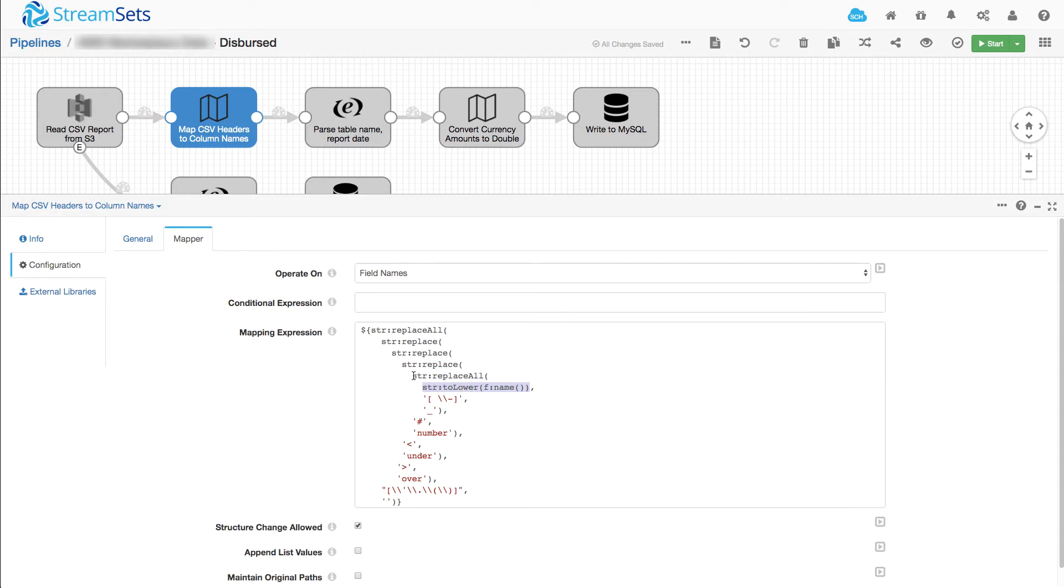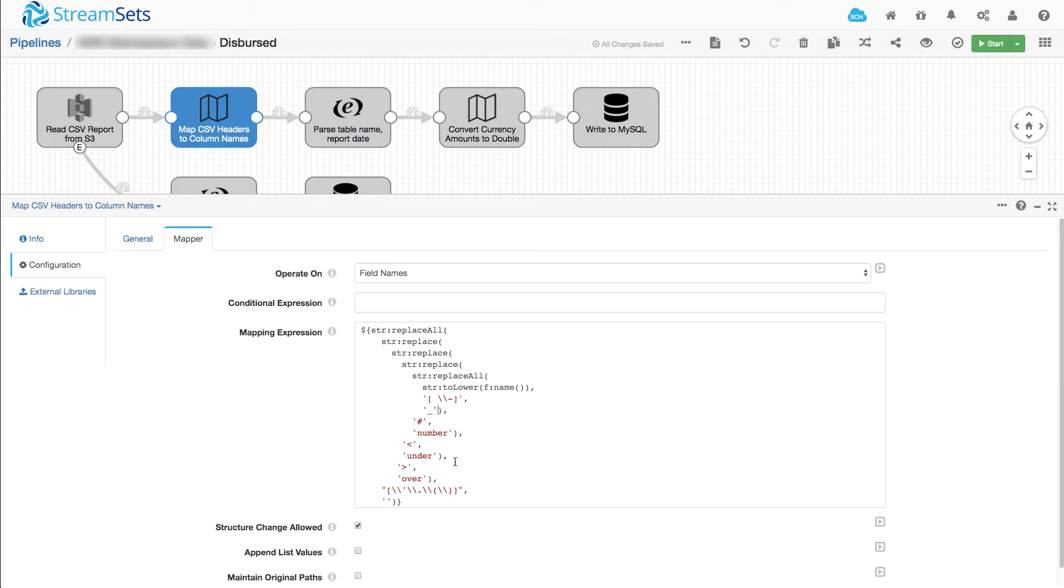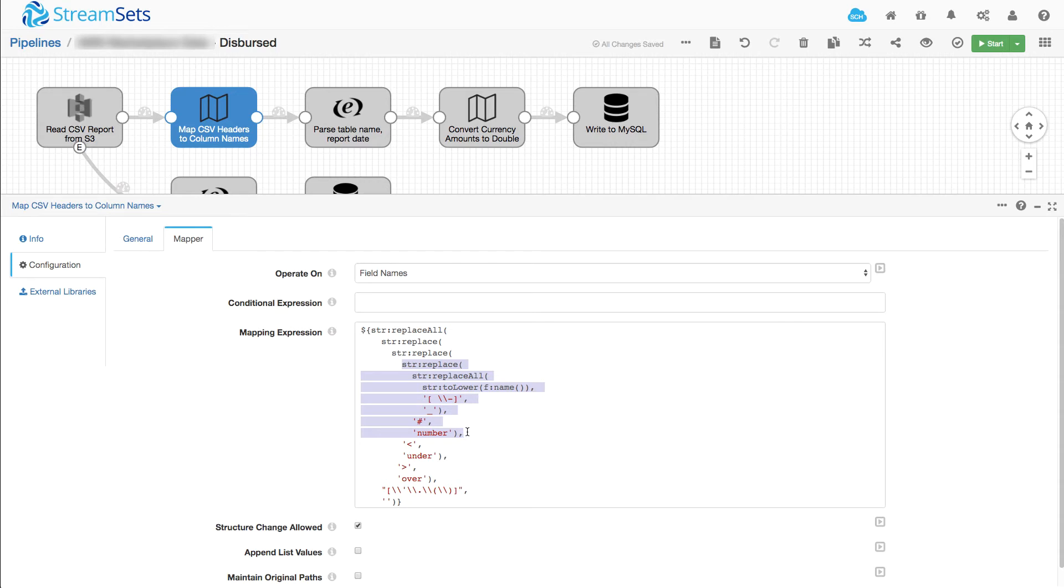Now we replace all occurrences of space and hyphen with underscore and then we replace any occurrences of the pound symbol with the word number.